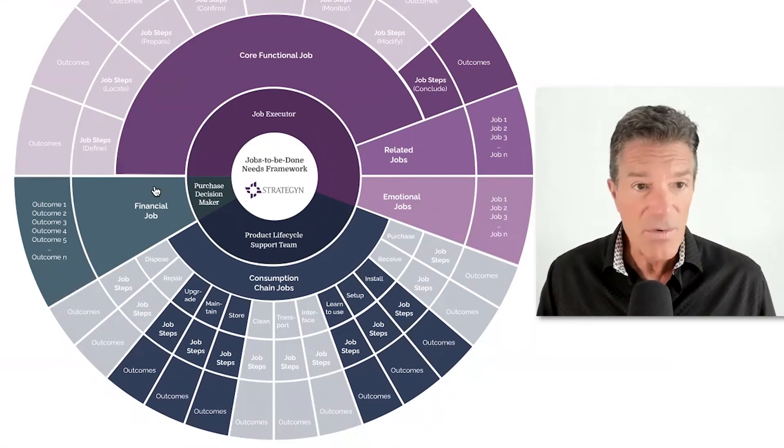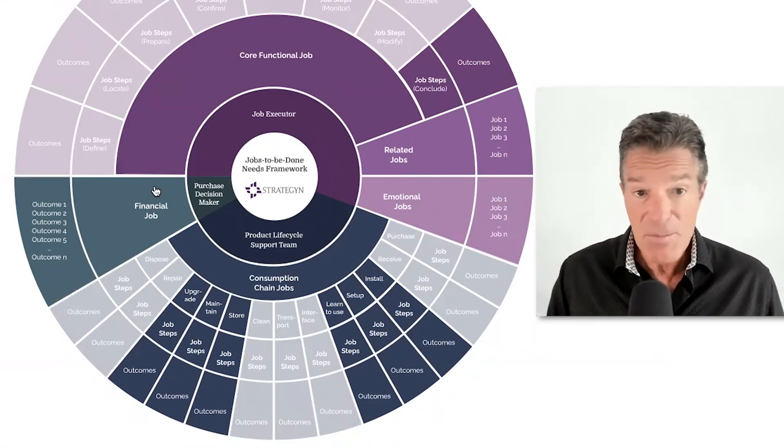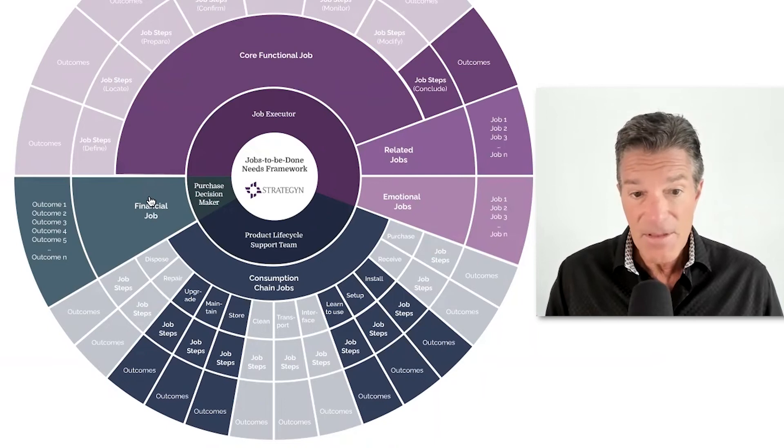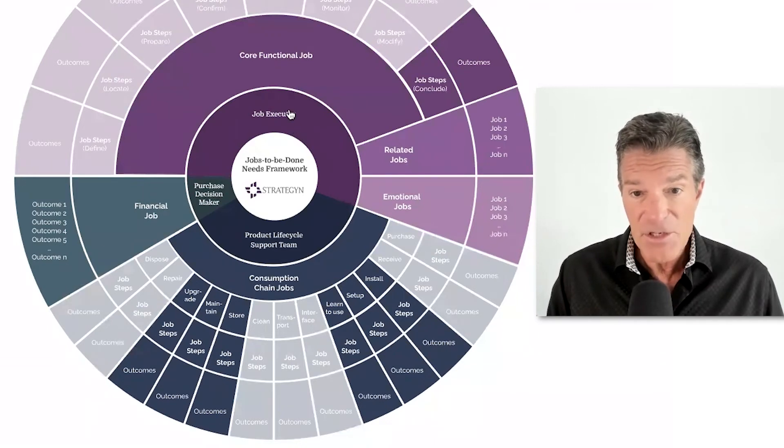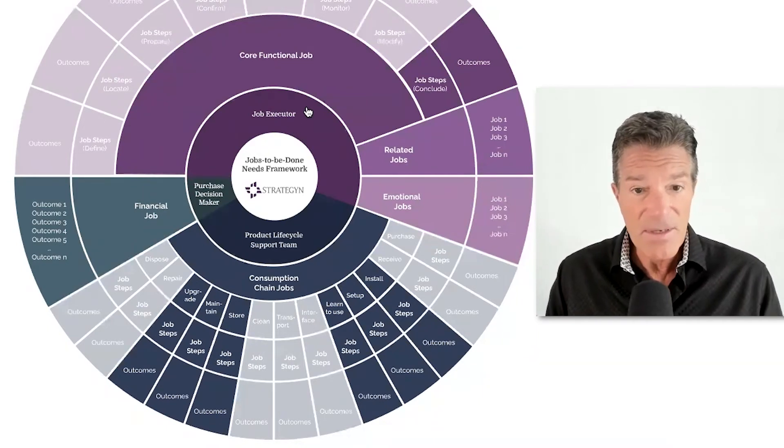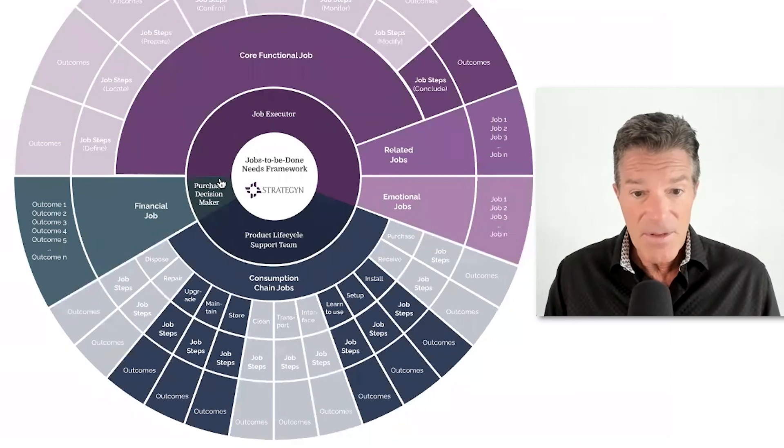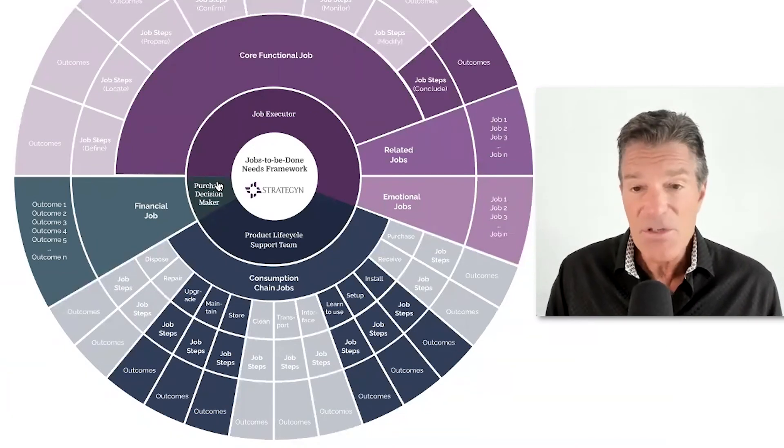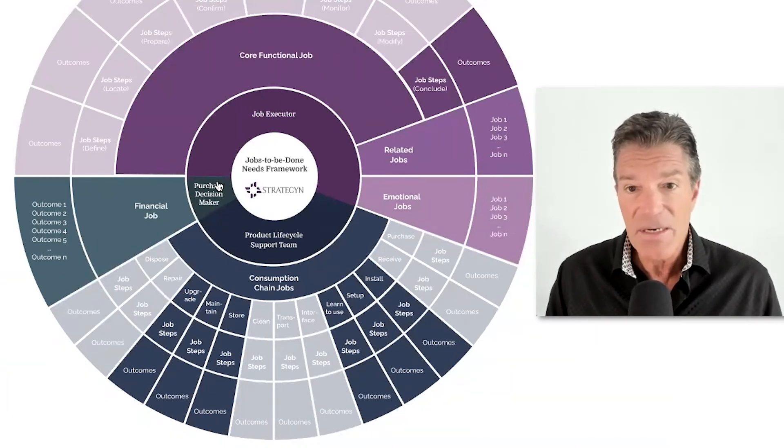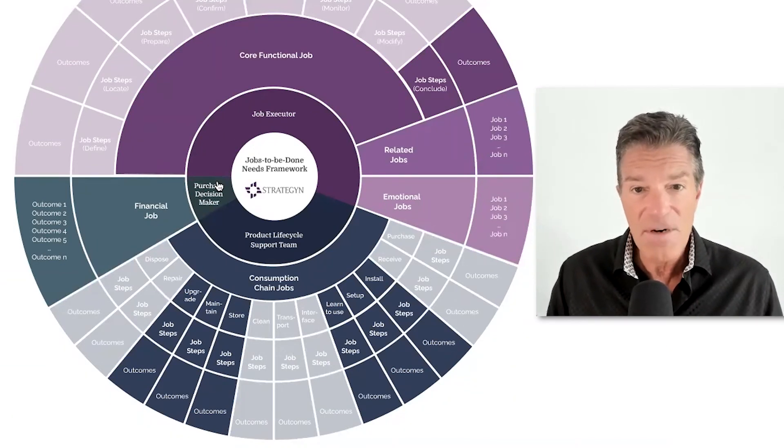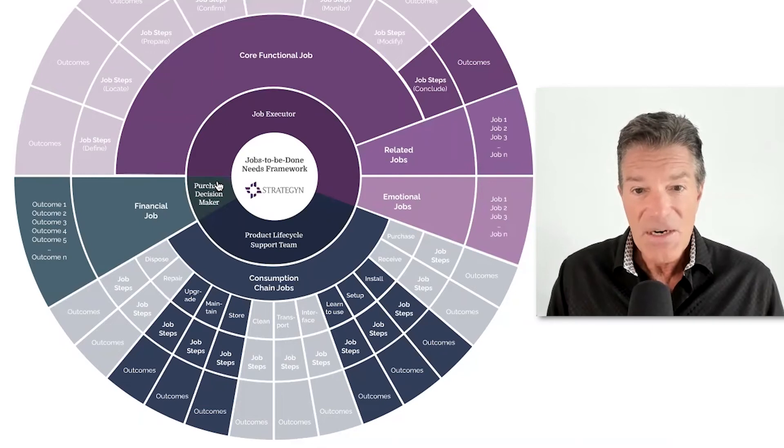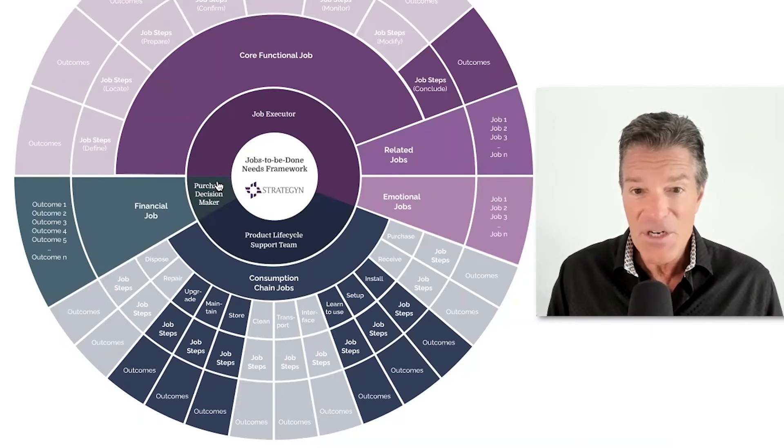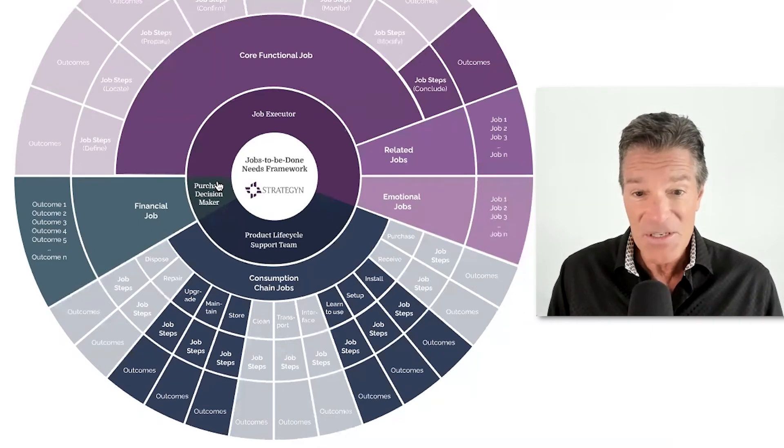In many markets we work in, especially B2B, for example, the purchase decision maker and the job executor are two different people. The purchase decision maker may never even use the product. So they are not qualified to talk about the needs of the job executor because they're not the job executor.